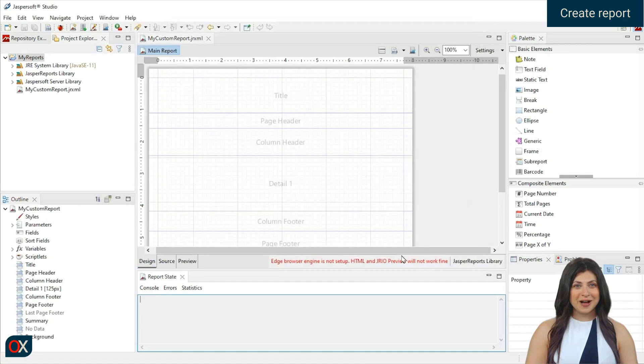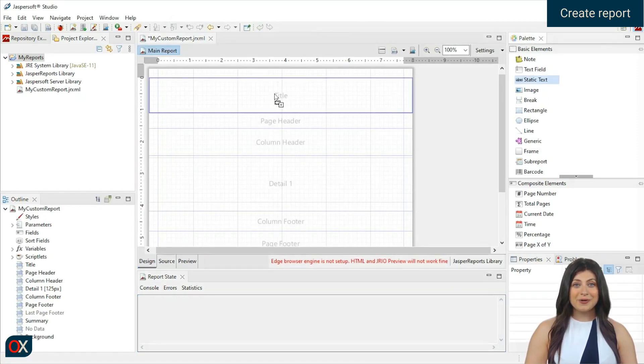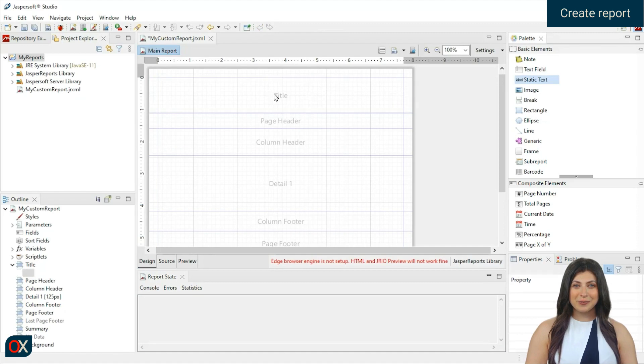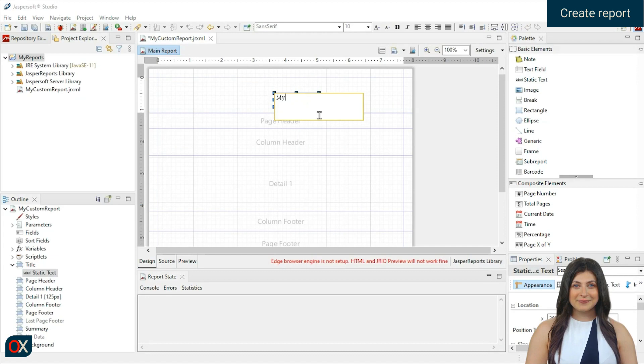On the right, we have the basic elements panel. Drag static text and place it in the title area of the report. By double-clicking we can edit the text. Next, put my custom report and save.